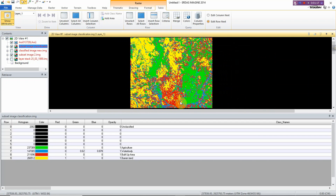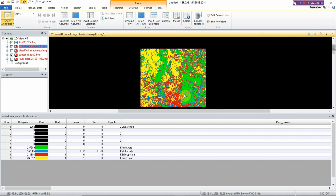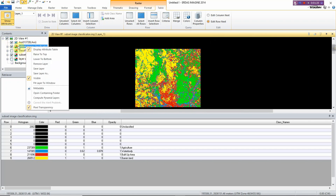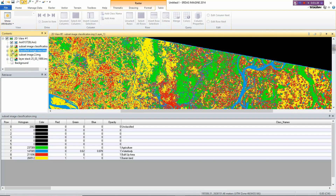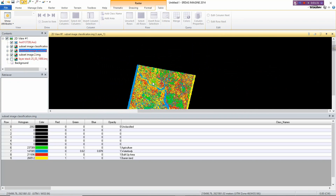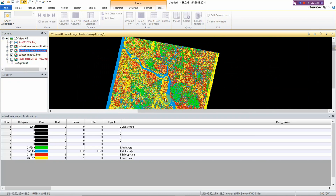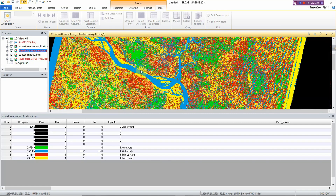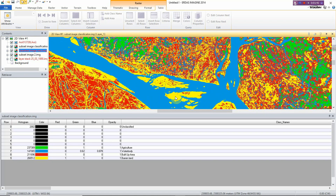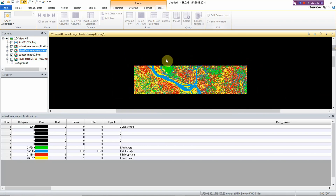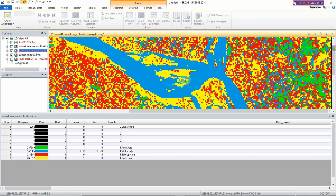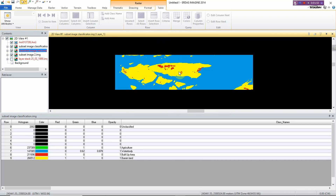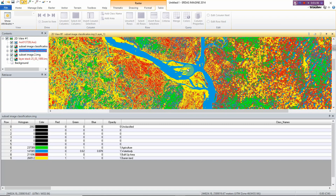This is how you can conduct supervised classification and save the classified image. The water body is absolutely crystal clear. For example, this area is barren land but this is actually Char land — when working with a large image you need to take extra classes like Char land and sample accordingly.